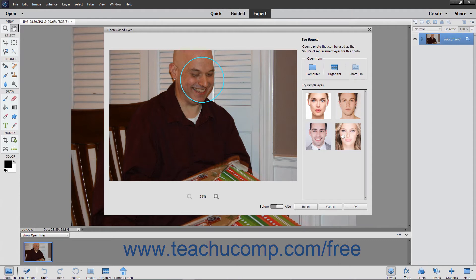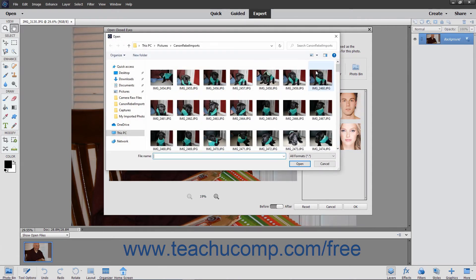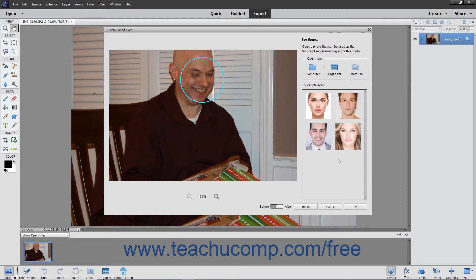To select eyes from a photo on your computer, click the Computer Choice under the Choose From section, select the photo to use in the Open dialog box, and then click the Open button. All the faces in the photo then appear in the Click to Apply list. You can then click the set of eyes in this list to use.